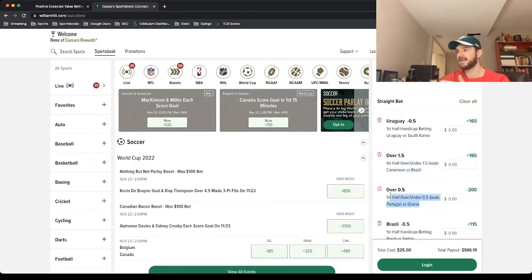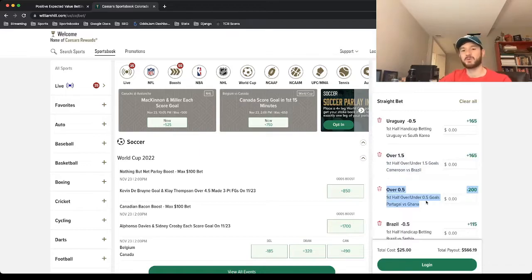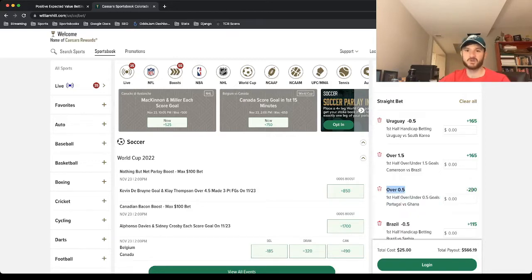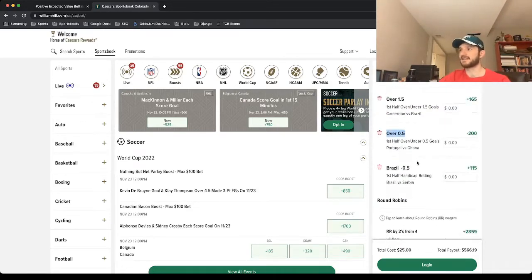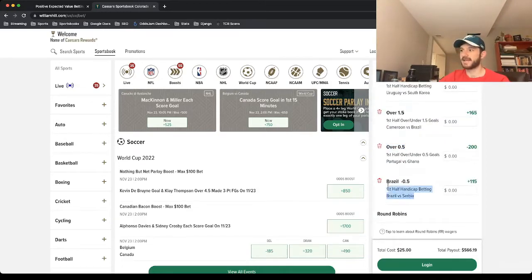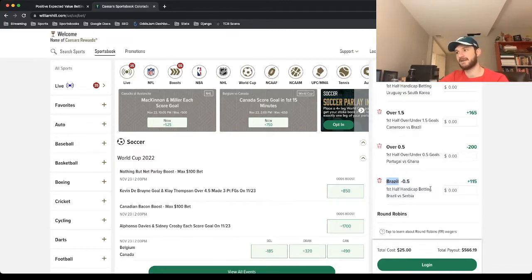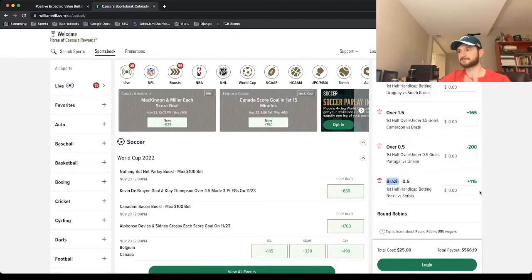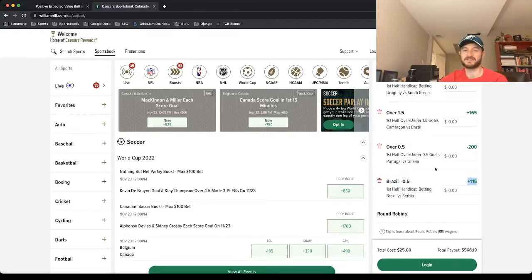The next play is in Portugal versus Ghana—first half over 0.5 goals at minus 200 odds, so a little bit safer for that one. And the last one is Brazil minus a half in the first half versus Serbia. Some good value on these first half plays, with this last one at plus 115 odds.